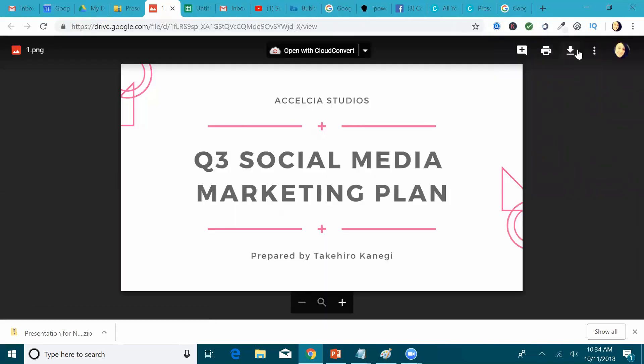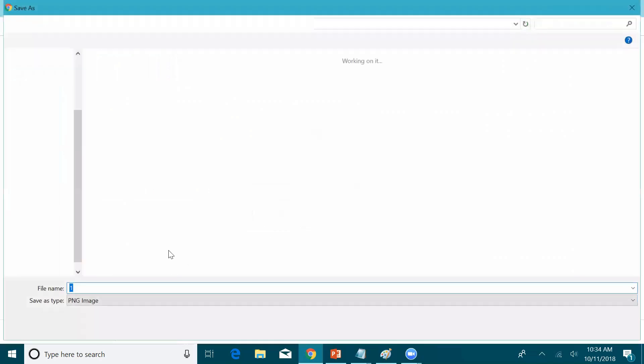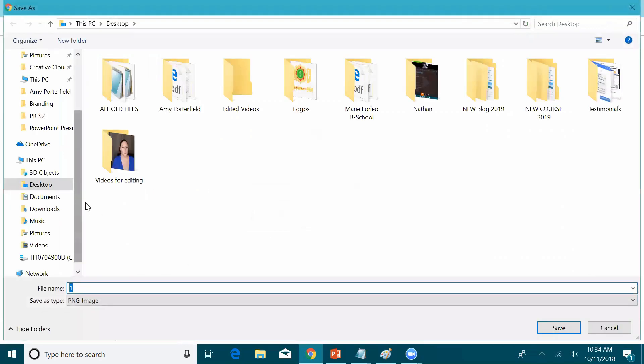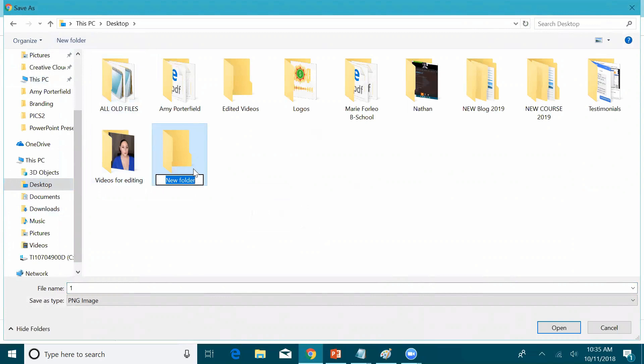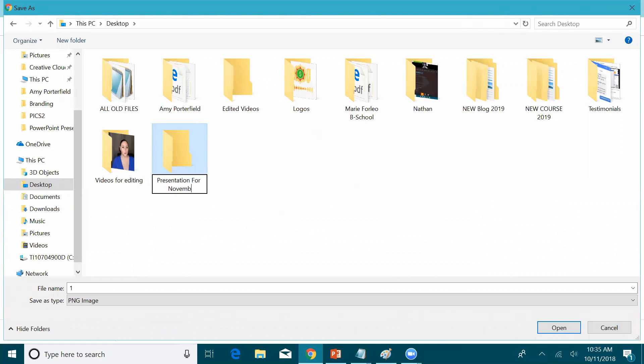And from there, you can download the image to your computer. So you can create another folder on your desktop. So what you're going to do is you're going to name your folder, presentation for November 1st. Let's say that was the folder.